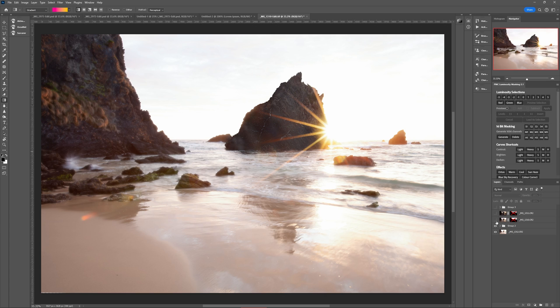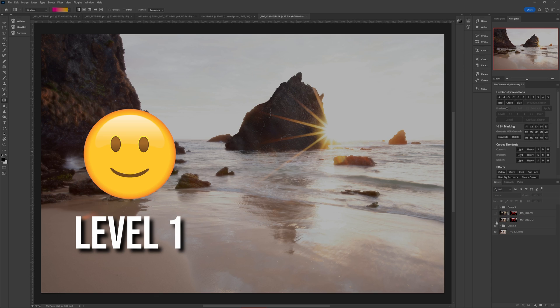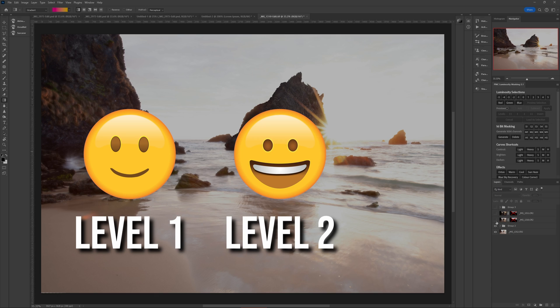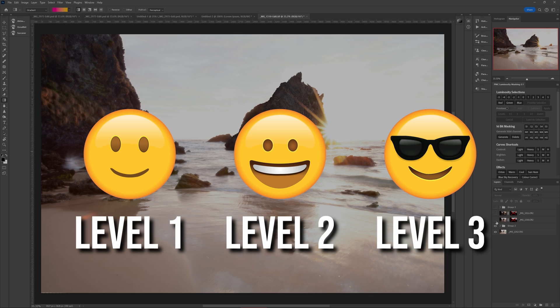In this video I'm sharing the three levels of exposure blending from beginner through to advanced level, so you can see where you're at and potentially up your game and start getting more professional looking results. Starting with level one: automatic blending.